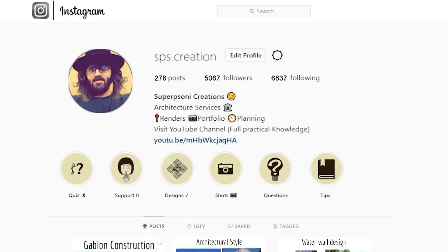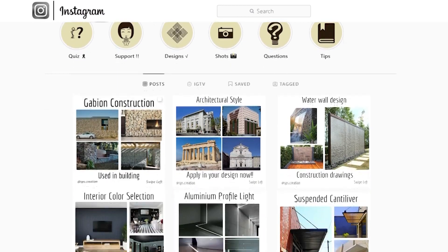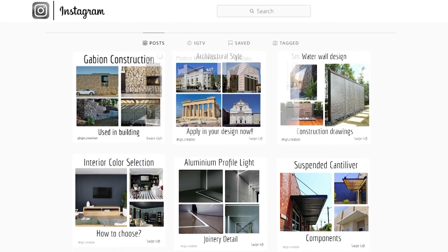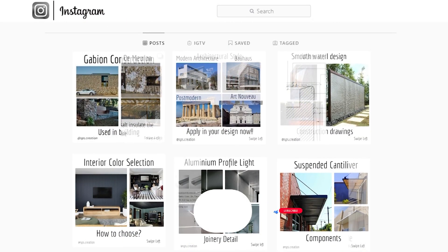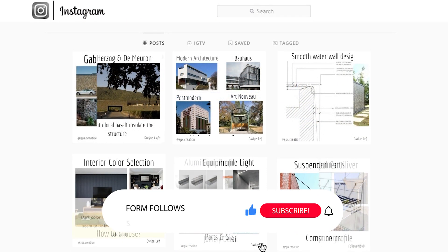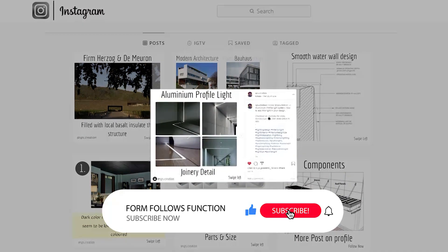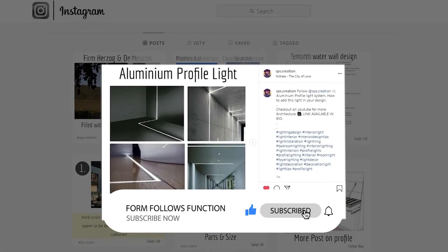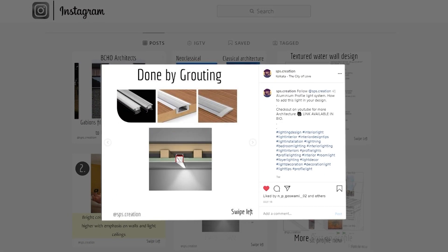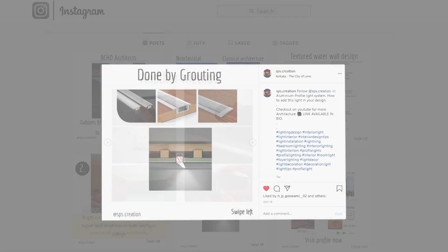Hope you guys liked this video and now your doubts are clear that which software you should prefer for your rendering. There are many more rendering software available. If you want more such videos like poll results then comment below and do subscribe or share with your friends who should watch this video. I will see you in the next one.